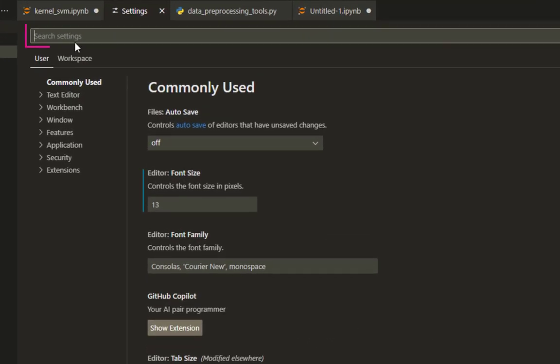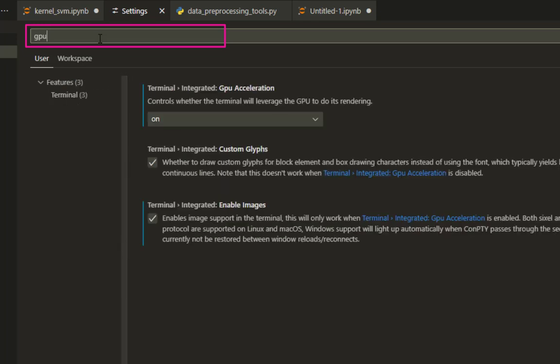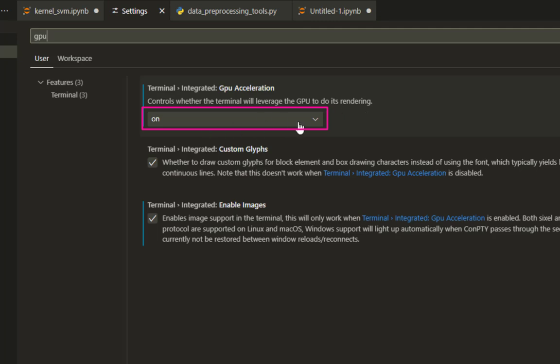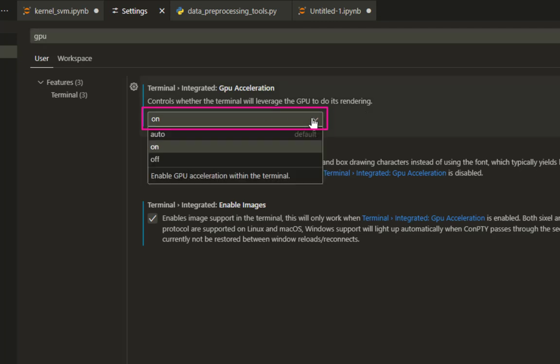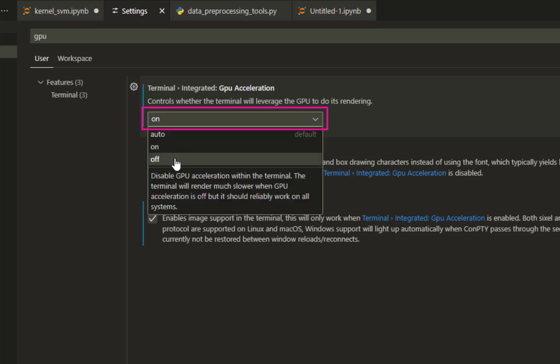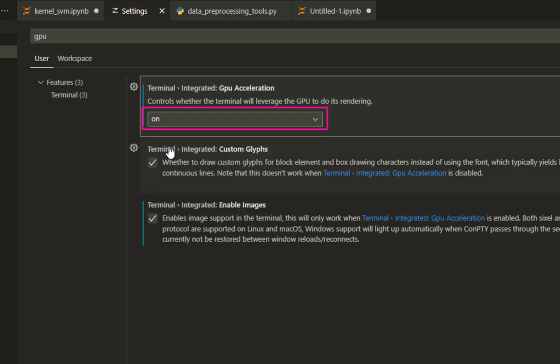In search settings, all you have to do is to type GPU. Here we go. You have some options here. This option enables GPU acceleration in VS Code terminal. So you have to make sure this is on. It controls whether the terminal will leverage GPU to do its rendering. Normally it's turned off or auto, but you have to choose it to on in order to enable GPU acceleration in VS Code terminal. And that's it.